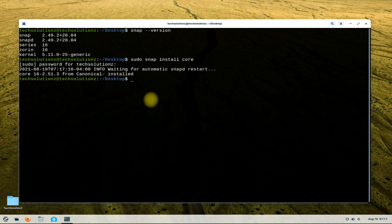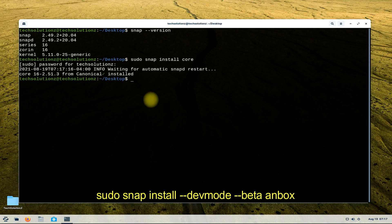Let's now install Anbox. Use the shown command on your screen to do so.